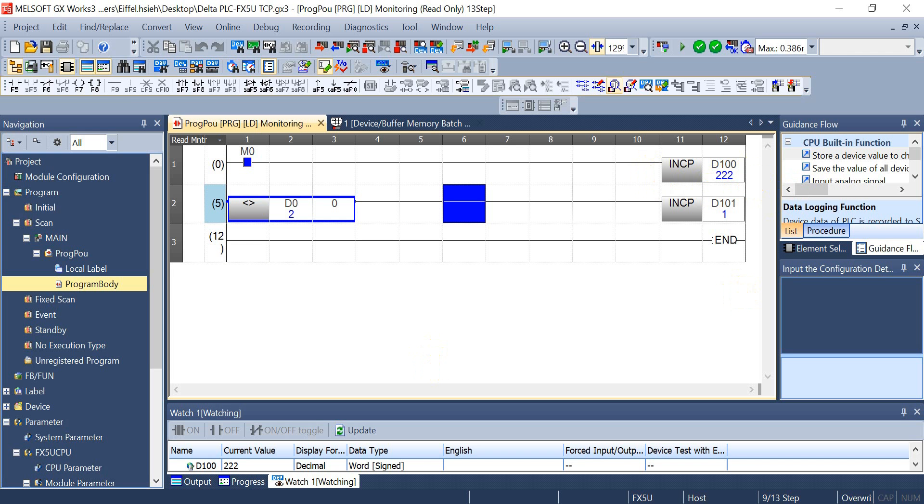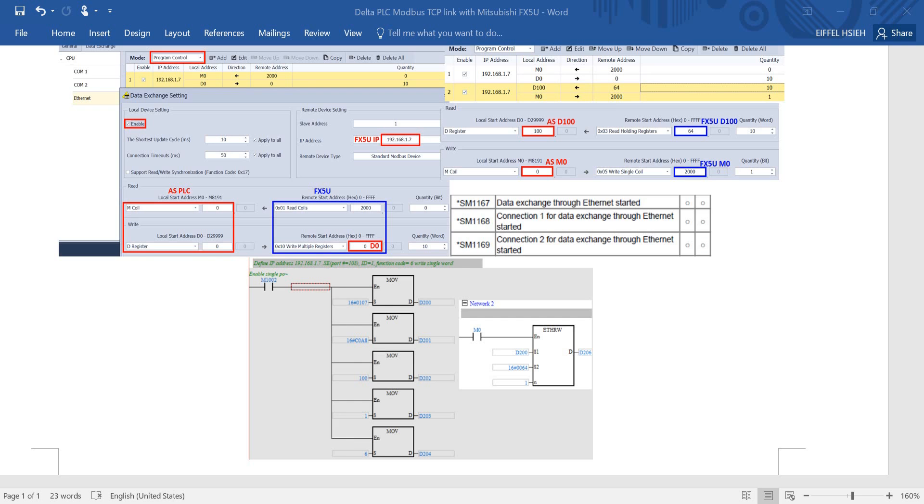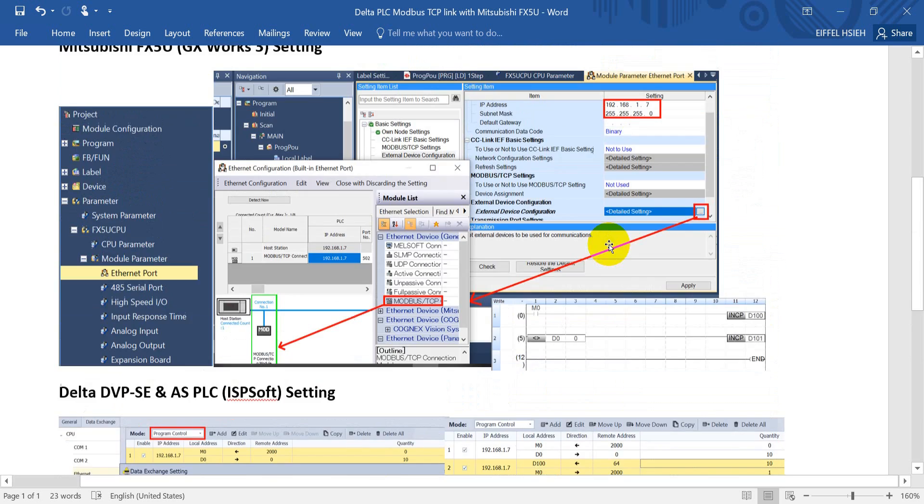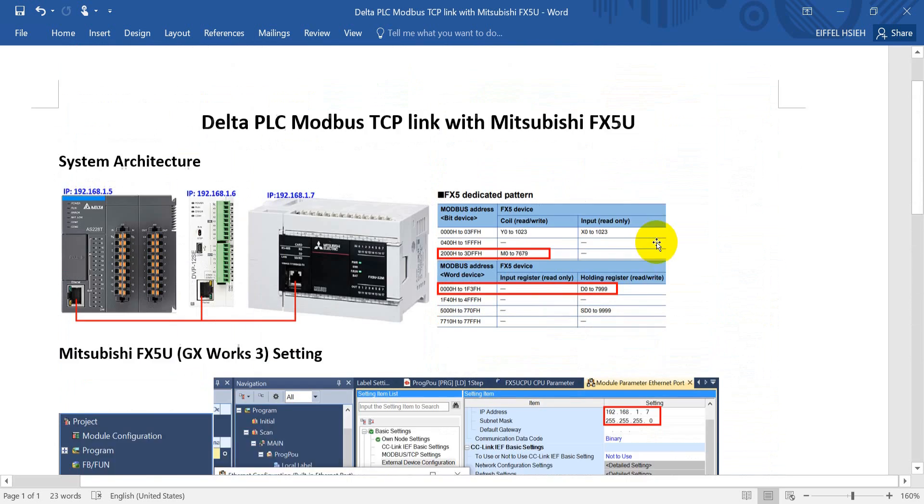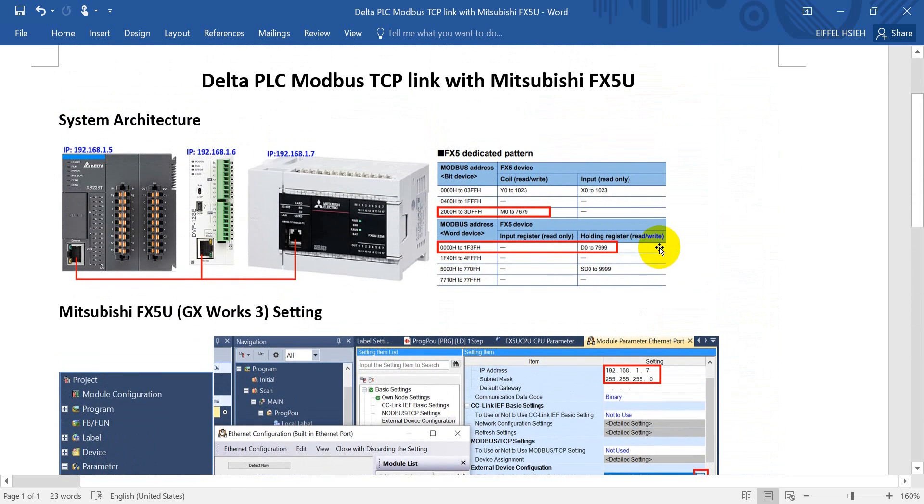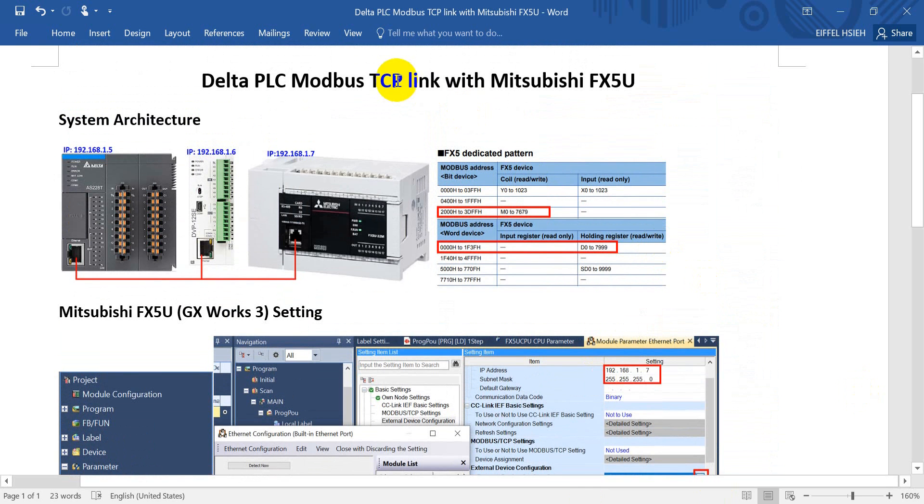So that's all for today's topic. I hope you can understand more about how to use Delta POC Modbus TCP function. Thank you very much.